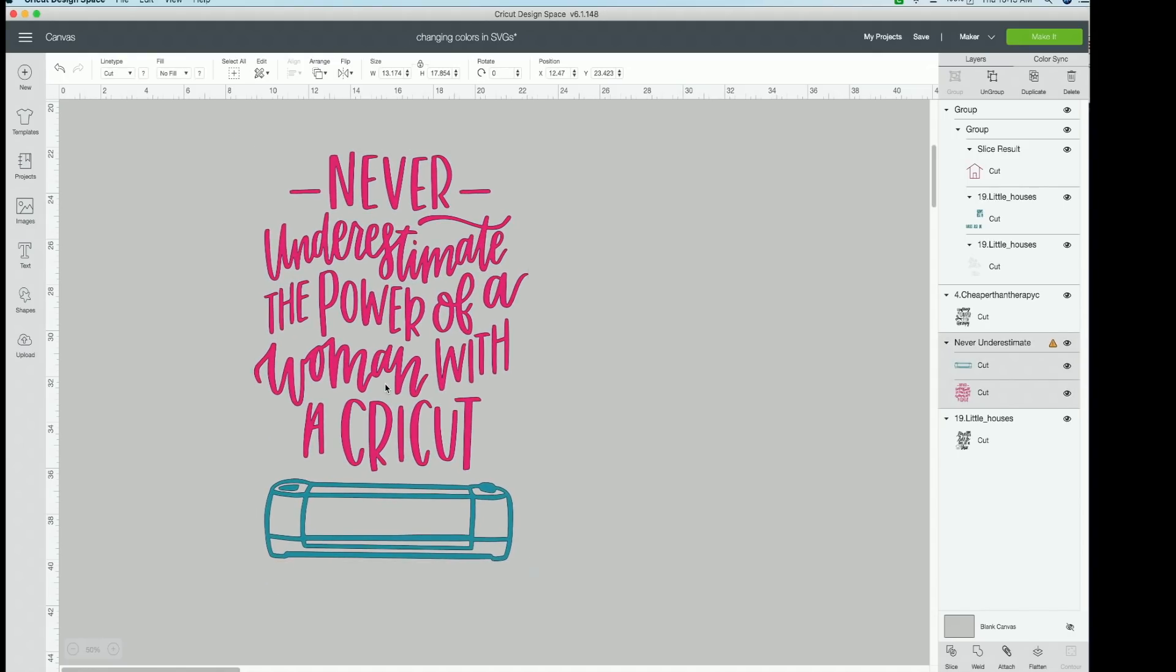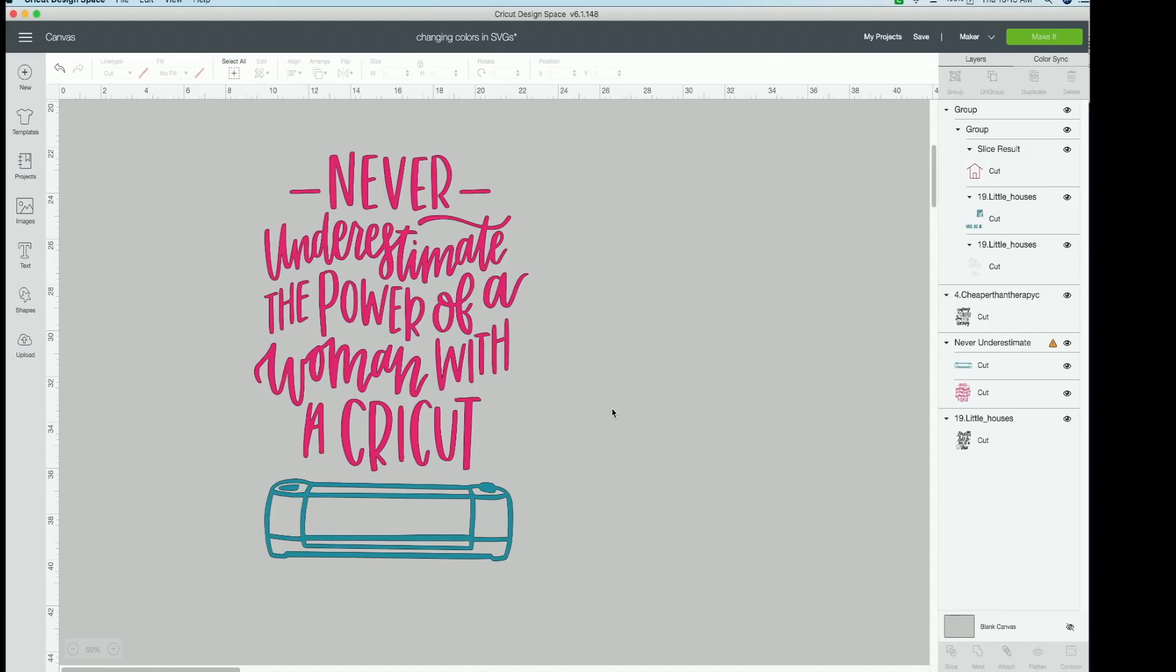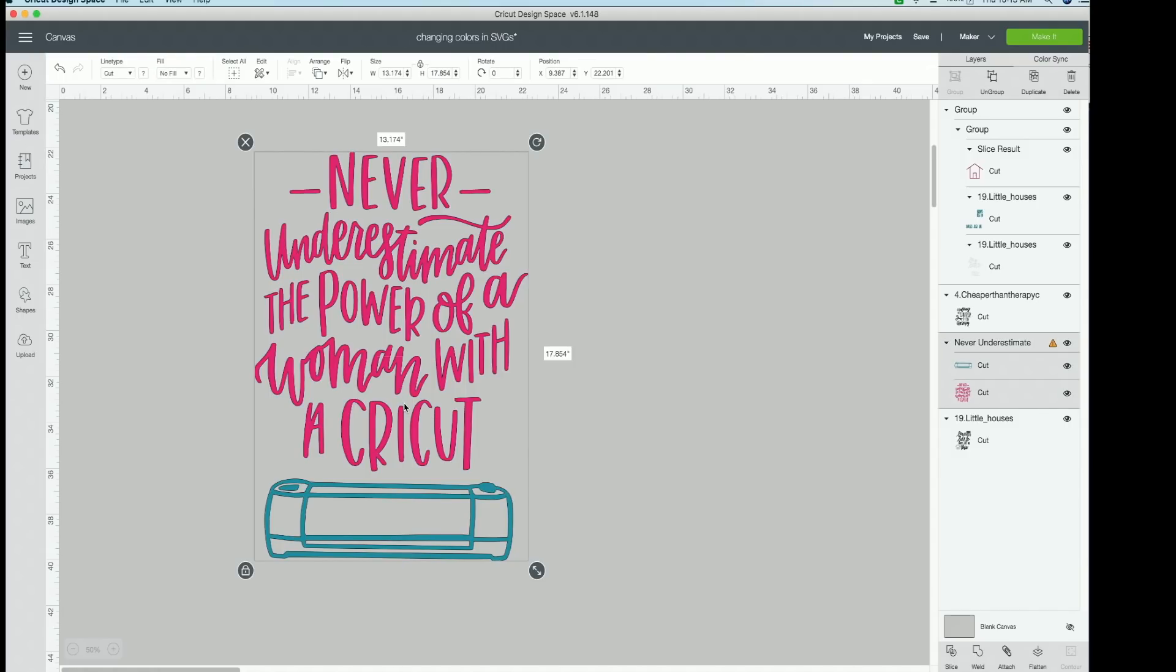This is one of, while this video is being released, over 6,000 cut files that we have at Makers Gonna Learn. It says never underestimate the power of a woman with a Cricut. And boy do we agree with this statement. So the super easy thing about this cut file today is if you look over in the layers panel, you can see it is already two different colors.